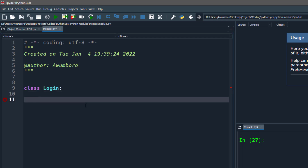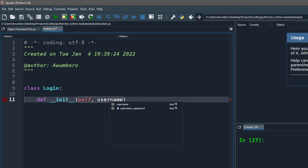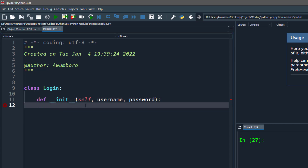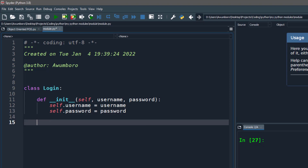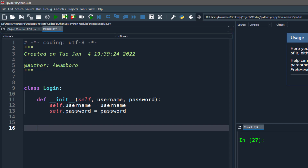So let's start. I'm going to create a class called Login — that's the name of the class. We will define an initializing method for it, and we will give it a username from the user and then a password from the user. So we say self.username equals to username, and then self.password equals to password. That's the initializing part.